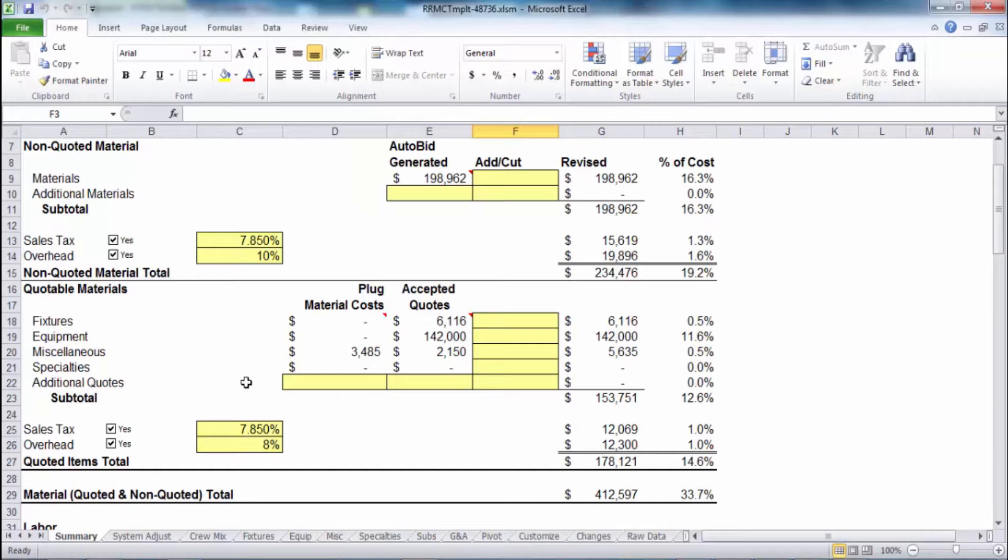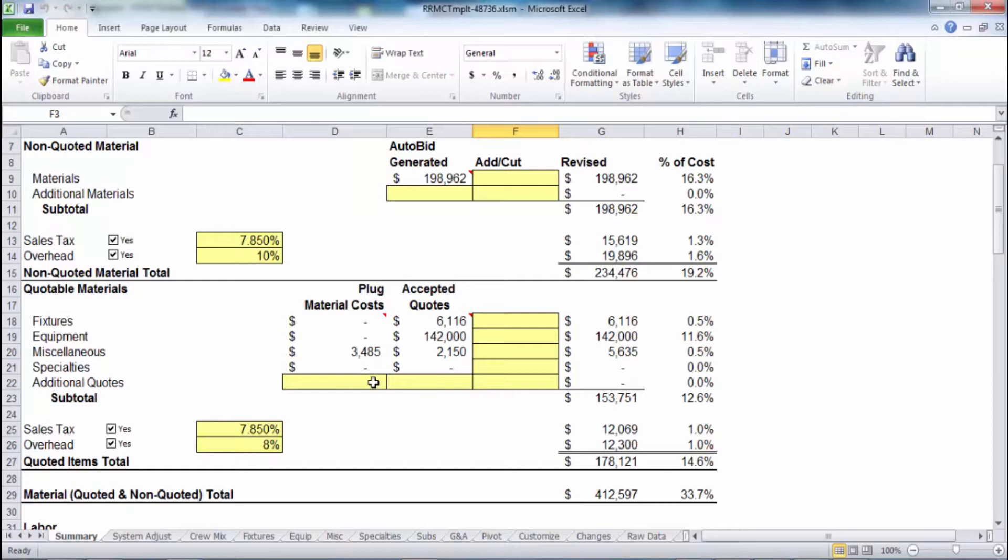You can even carry, as you see in this plug material cost column, I've got a number in there that I'm carrying because I just couldn't get a quote on that item, so I'm taking my best educated guess with my experience. You can do that as well.